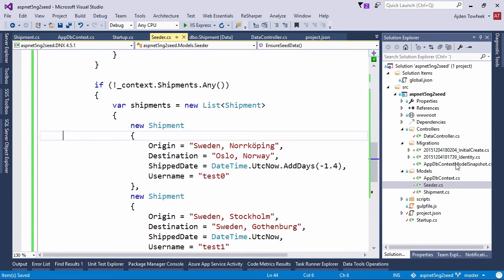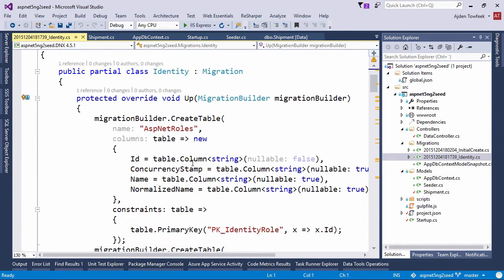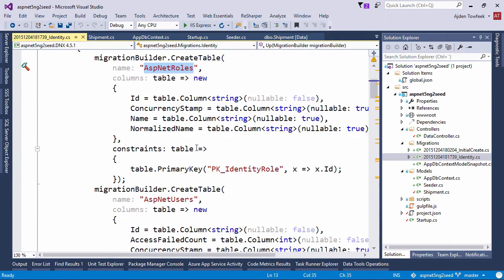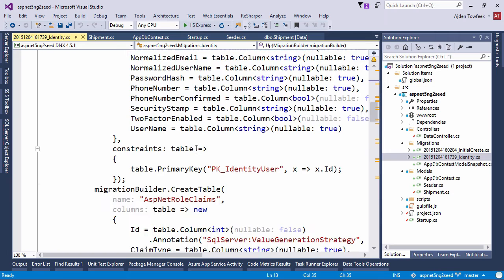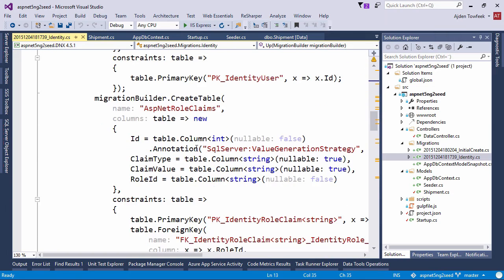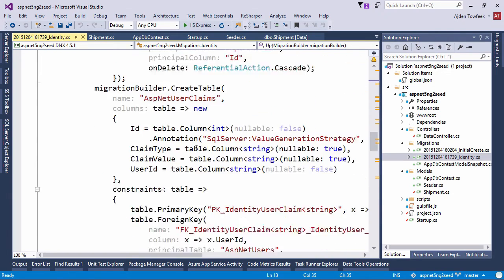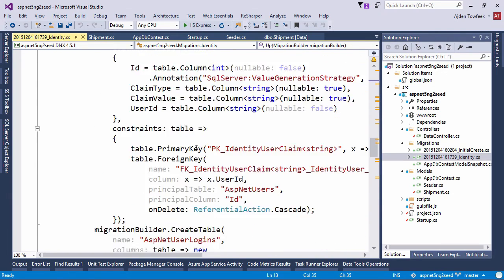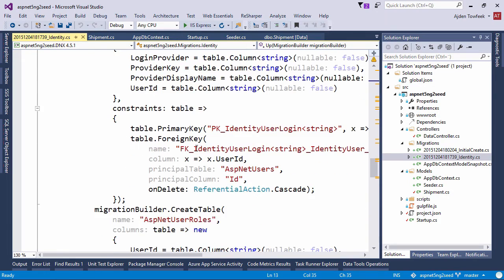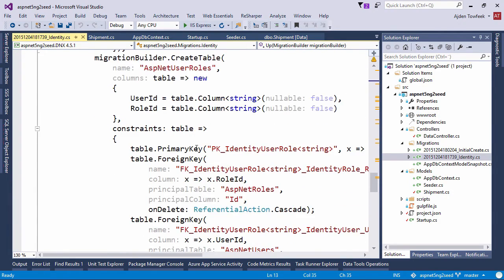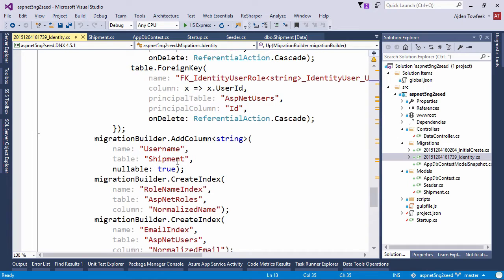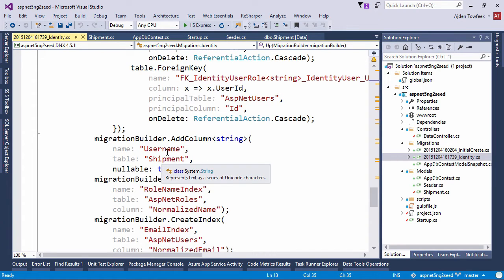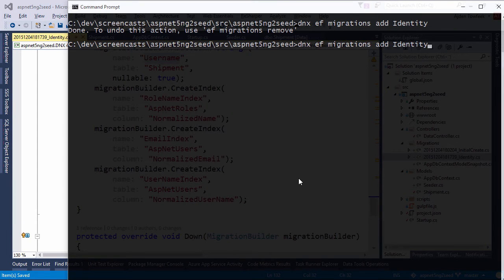And we can see that we now have two scripts. This will add a couple of new tables for us and it should also have added a new column to our existing shipments table. We can see that right here. So let's upgrade the database.